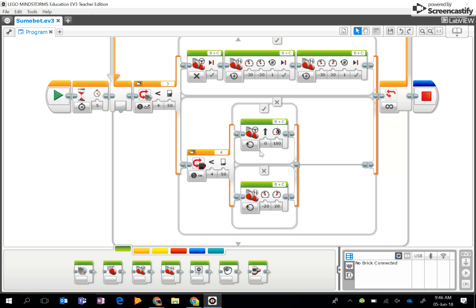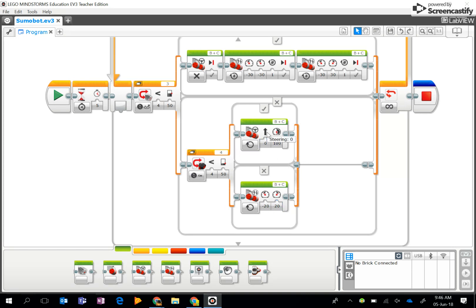If it does see something less than 50 centimeters away, then it goes flat out towards it, charges it, and tries to push it out of the circle. If it does not, it is going to turn around reasonably slowly - minus 20, positive 20 - looking for the object. If it sees it, it's going to charge it, and this whole process is inside of a loop.